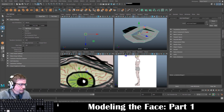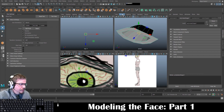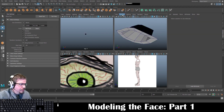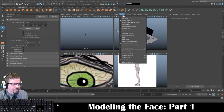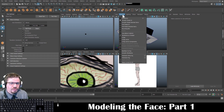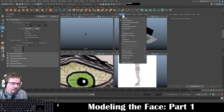That black side is actually like an invisible face. Many game engines, 3D software, and rendering engines can typically read both sides. However, it can definitely cause issues if you don't have the normals set to the right direction. Just so you're aware of that.